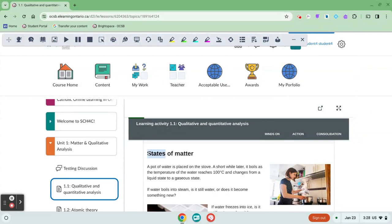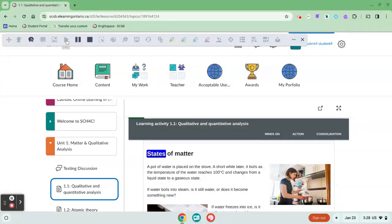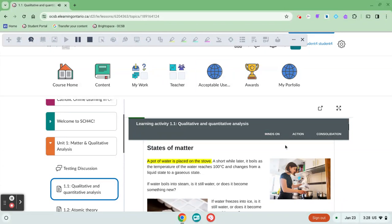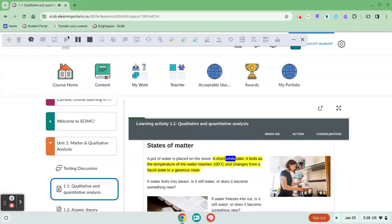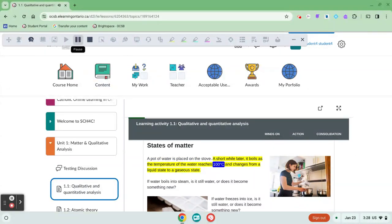If I stick my cursor on the text that I need to read and I click play: 'States a teenager boiling a pot of water on the stove, steam rises from the pot. A pot of water is placed on the stove. A short while later it boils as the temperature of the water reaches 100 degrees.'